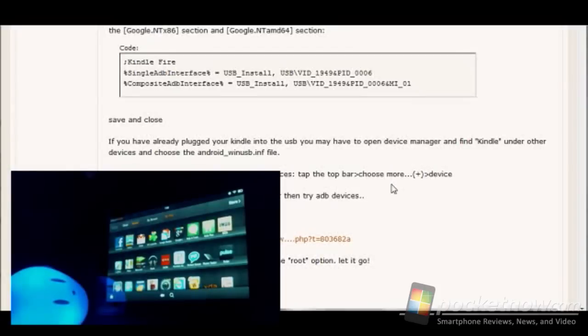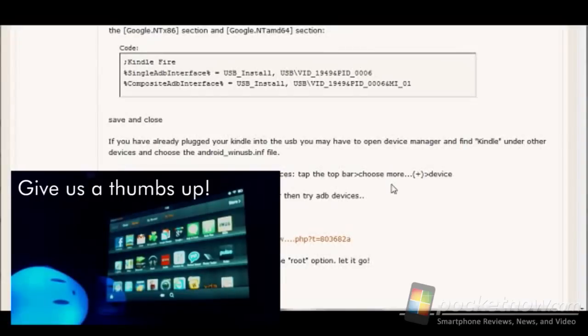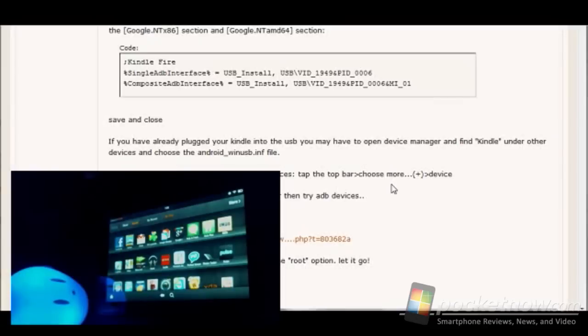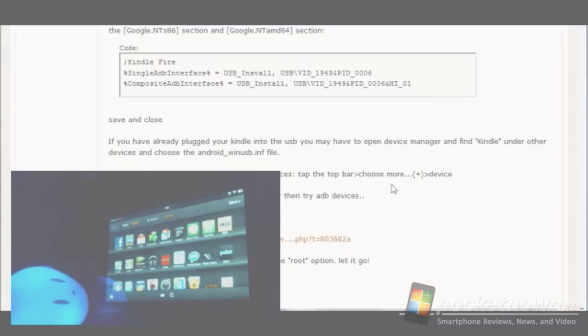So if you have any questions or comments or need some help on this, pop out to Pocketnow.com to the news post that you'll see for this rooting tutorial. And leave us a note and we'll be happy to help. Otherwise, thanks for watching.